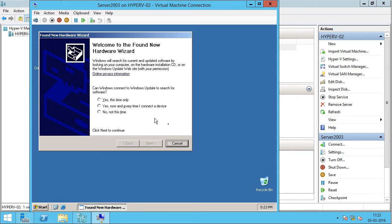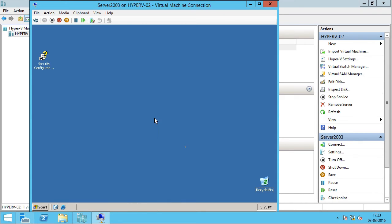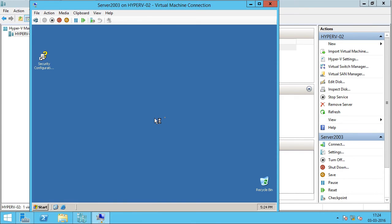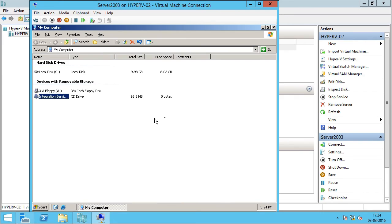I'll click Cancel. Let me open up Computer, and you can see integration services ISO has been mounted.